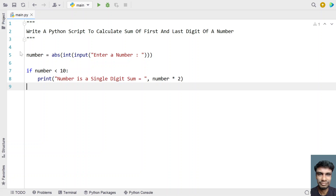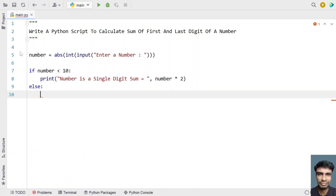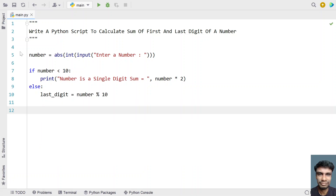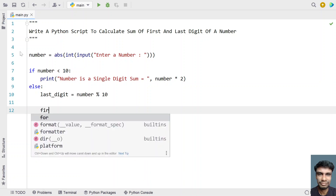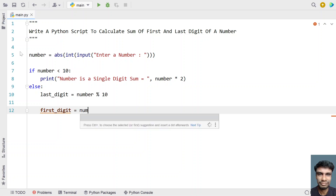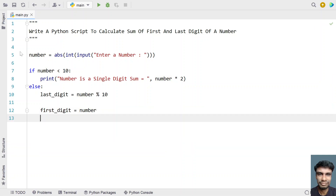If the number is equal to 10 or greater than 10, we take an else part. We have to get the last digit and the first digit. Let's get the last digit first: last_digit equals number modulus 10, which gives us the last digit. Then for the first digit, let's initialize first_digit to the number.